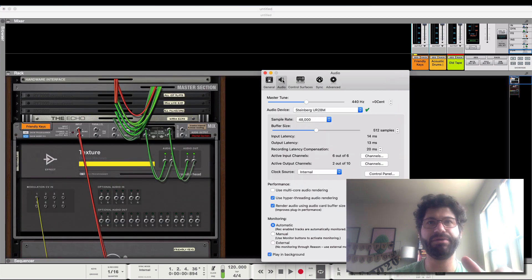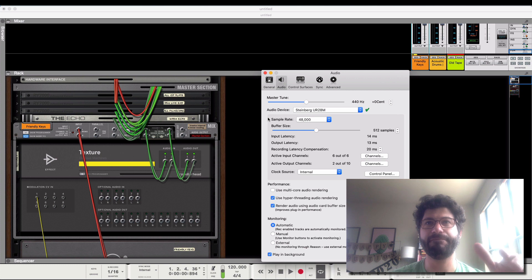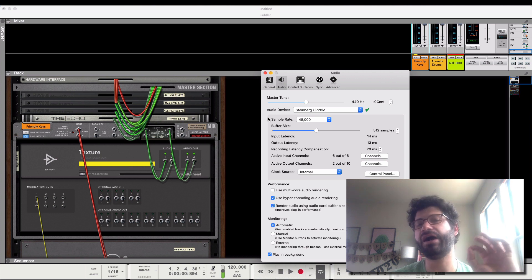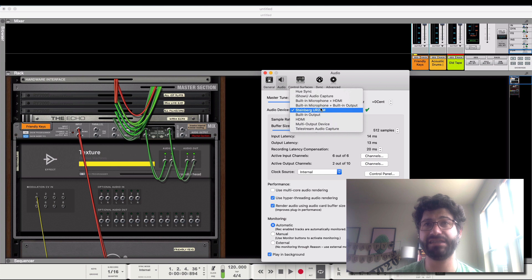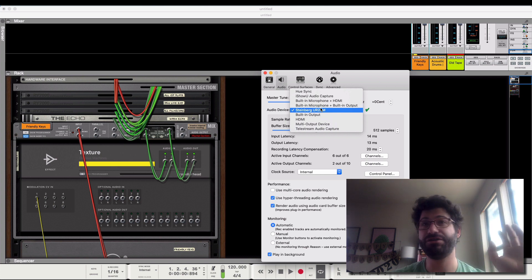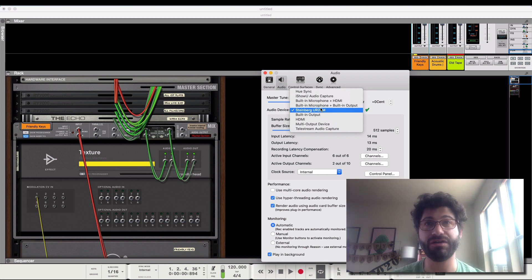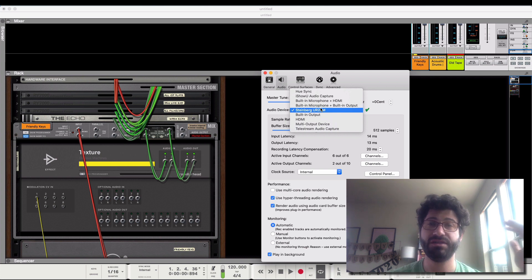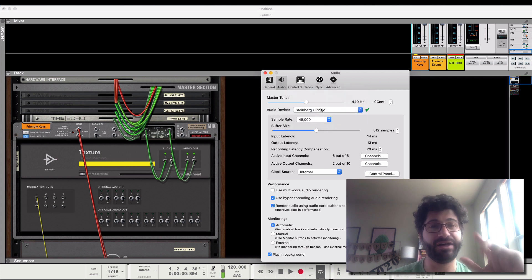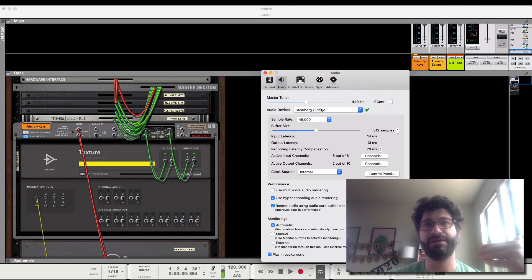All right, so here's where the big boosts are coming in from choosing your audio settings. First, you're going to want to select your audio card. If you're not using an audio card, and you're just using what's built into your computer, the performance is going to be way worse. So, get an audio interface. It's really going to speed things up.